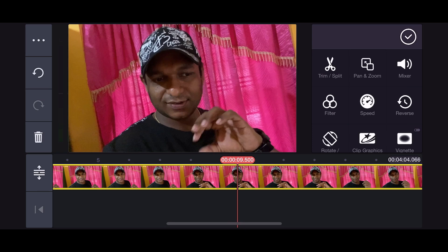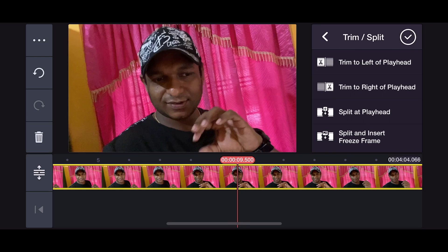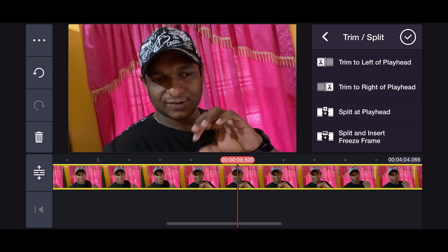Let's start with trim and split. This is how to trim and split. You can drag from left to right, or right to left. It's easy to adjust. Click on the left or right to trim. That's how we split. Now let's move on.